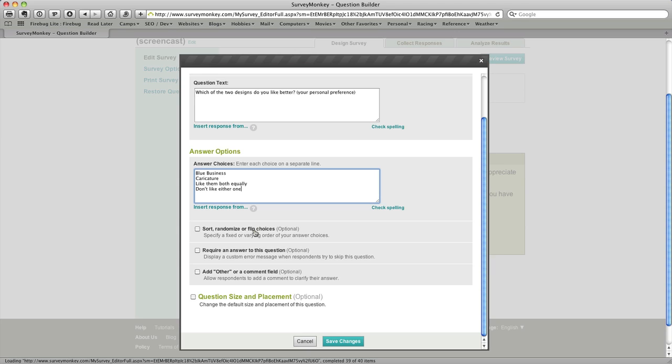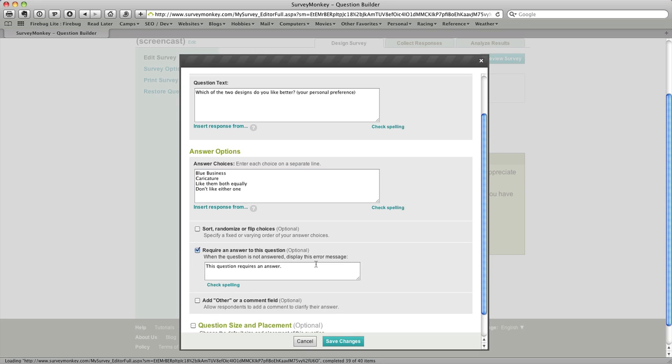There's I'm sure some scientific studies around how that affects the outcome of the survey. We're not going to get that technical so I'm not going to use that. I am going to check require an answer to this question and there's some text down here that you could change if you wanted to that the user of the survey will get if they don't enter an answer there but we're not going to do that as well.